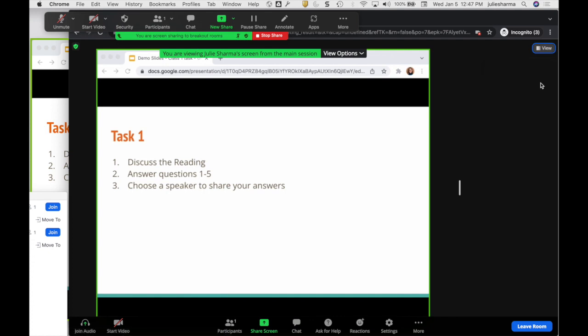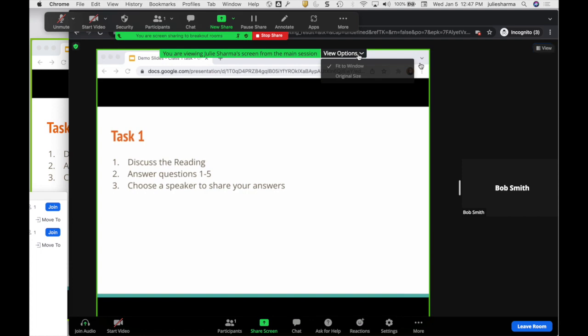If this is the task for them to do, they can use their audio or their chat features to go ahead and work on that task.